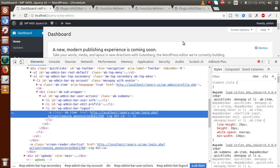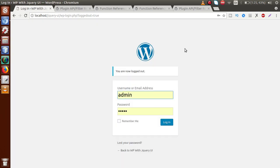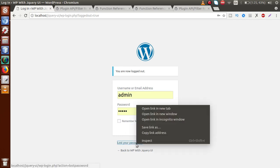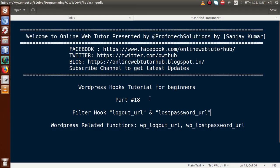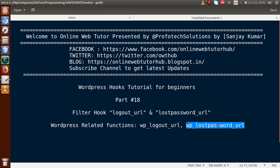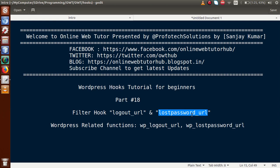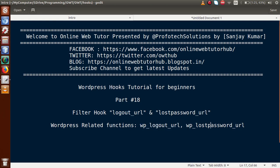The second filter hook is called lost_password_url. When we click on the logout section, this is our login screen, and here is an option to reset our password called 'Lost your password'. If I inspect this link, we can see the URL that WordPress provides, and this URL we can get by using the function called wp_lost_password_url. So when we want to manipulate the logout URL, we use the logout_url filter hook. When we want to manipulate the lost password URL, we use the lost_password_url filter hook.